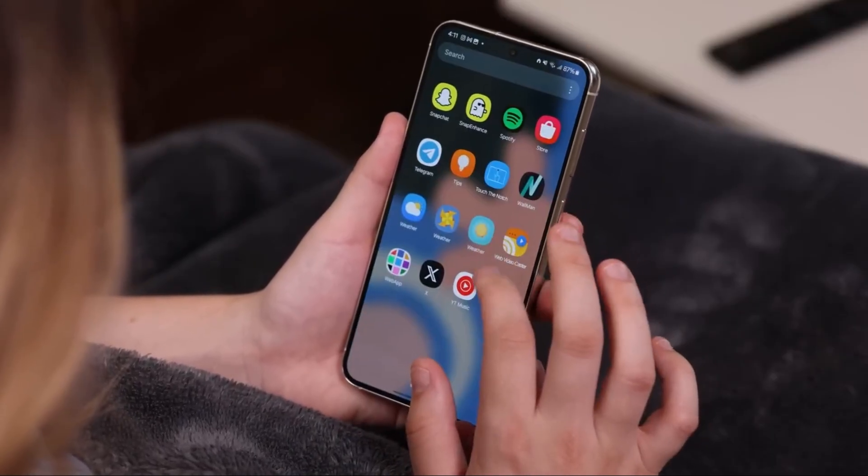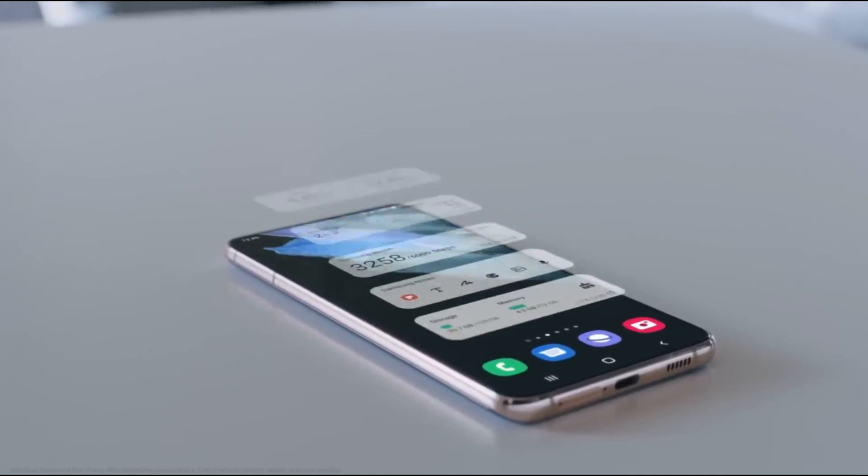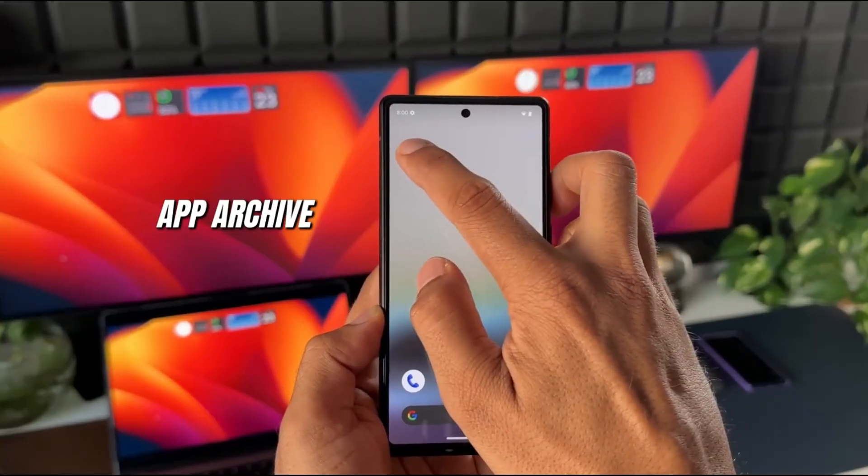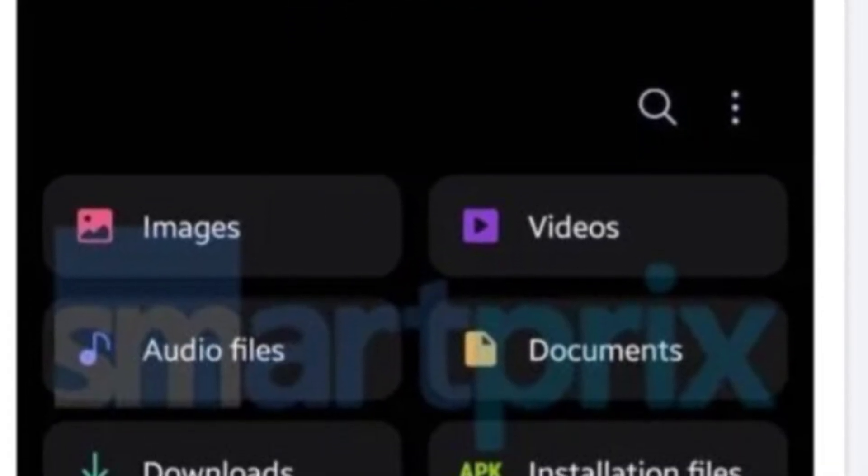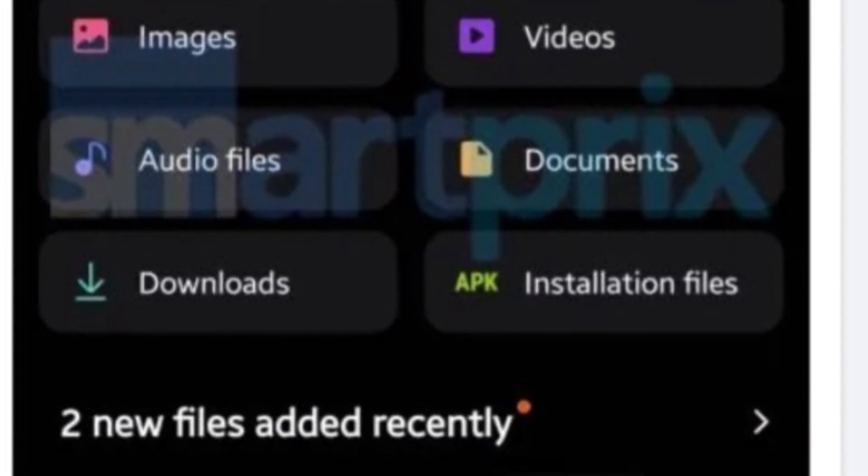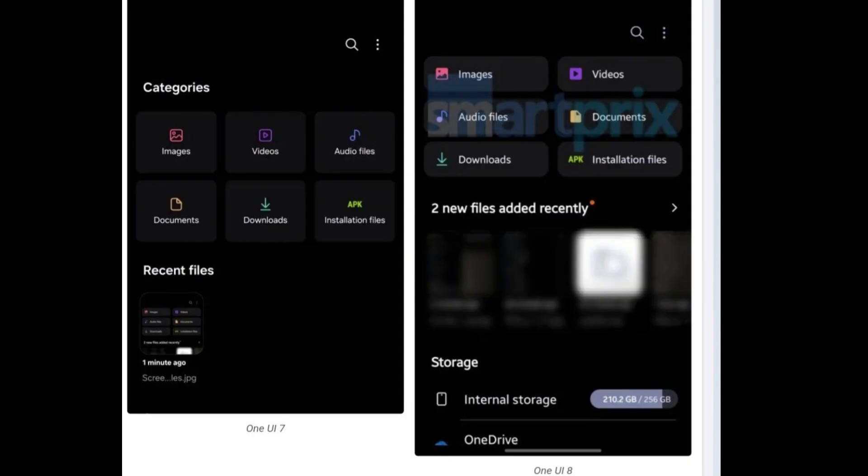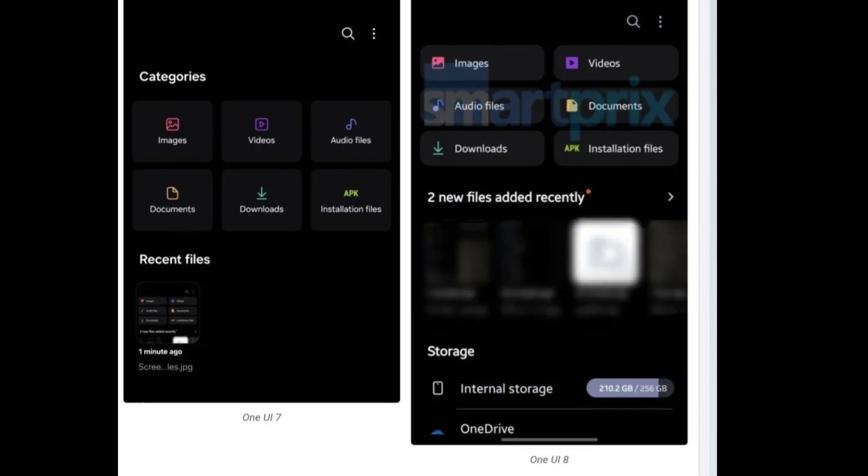The big changes start with the file categories. Images, videos, audio, documents—they're all getting a stylish glow-up. The icons are now compact, colorful, and rounded. And instead of having the labels under each icon, they now sit beside them, giving the entire app a cleaner, more elegant vibe. It's minimal, modern, and so much easier to use.